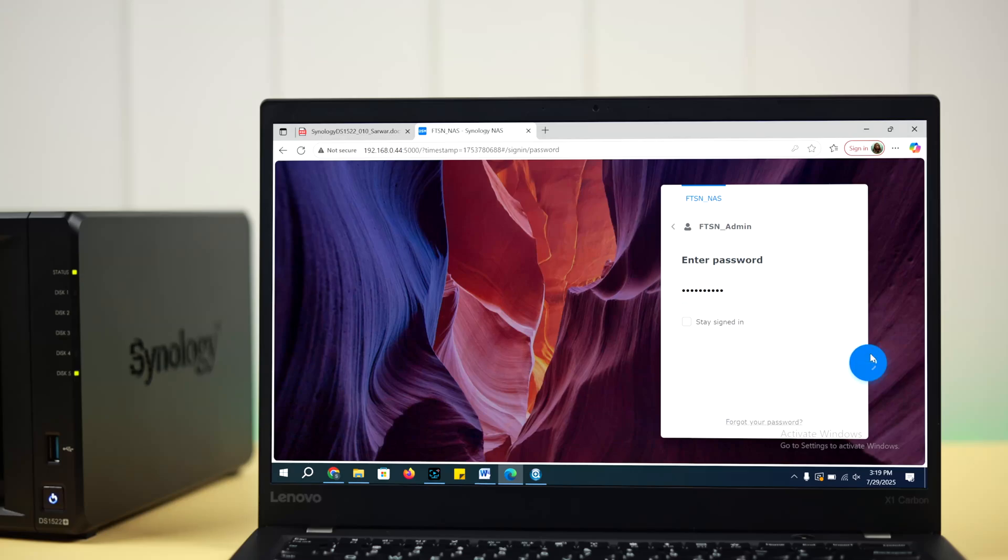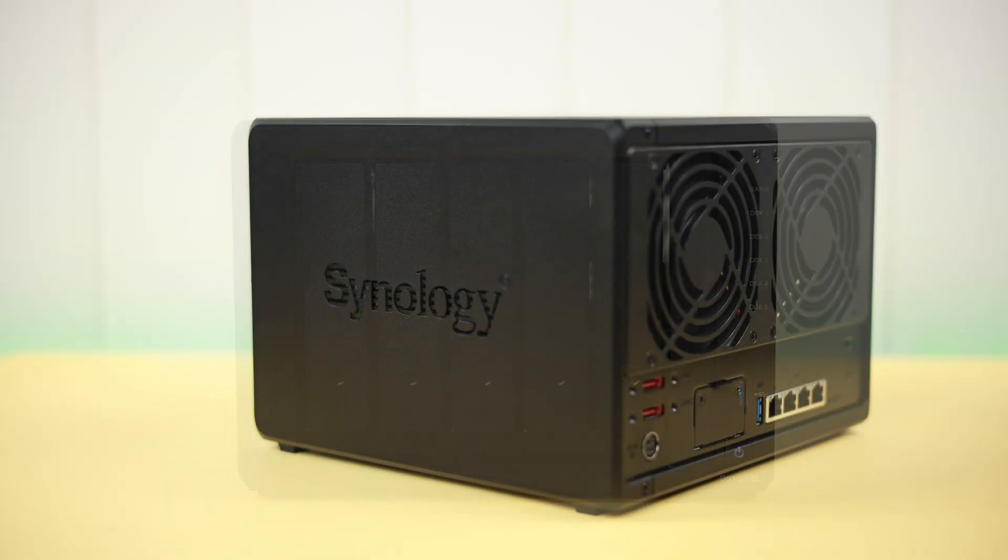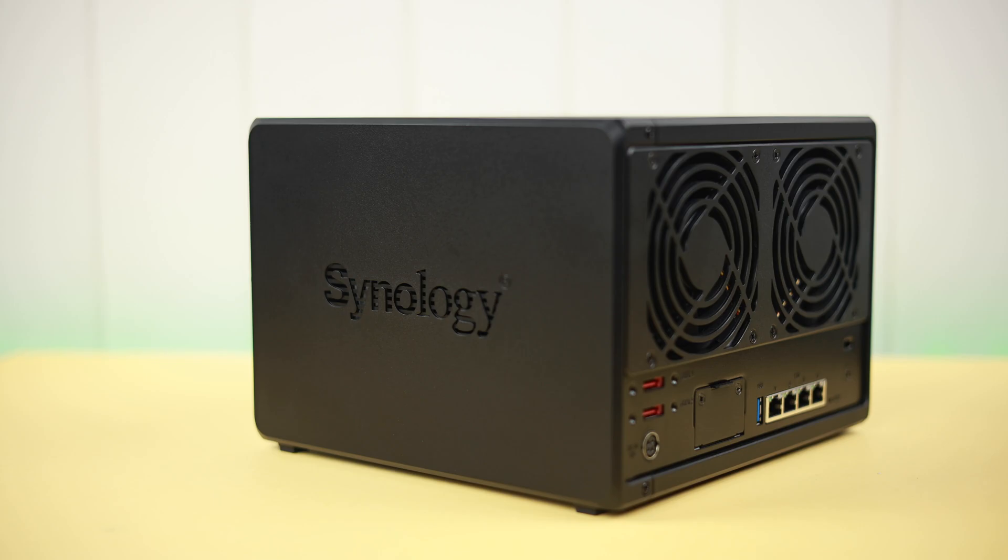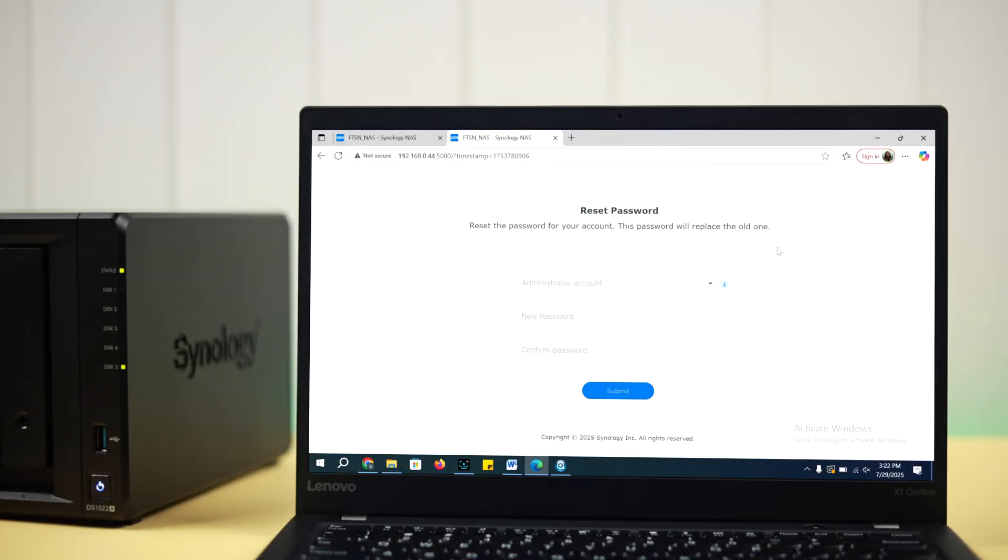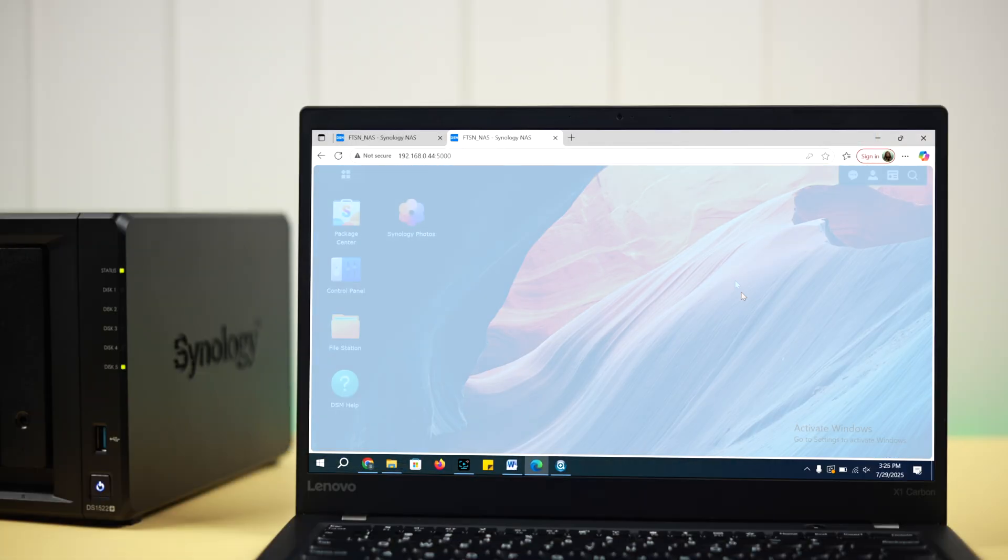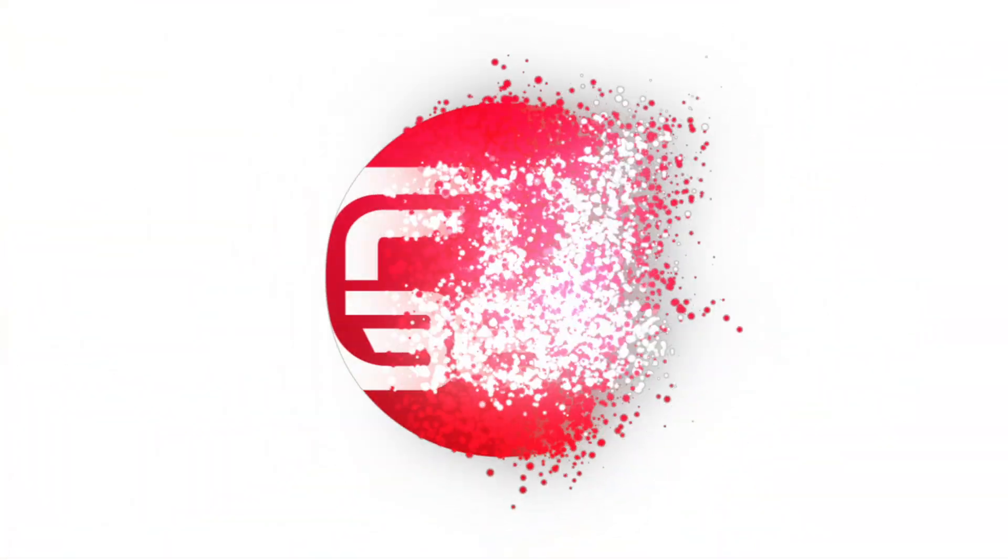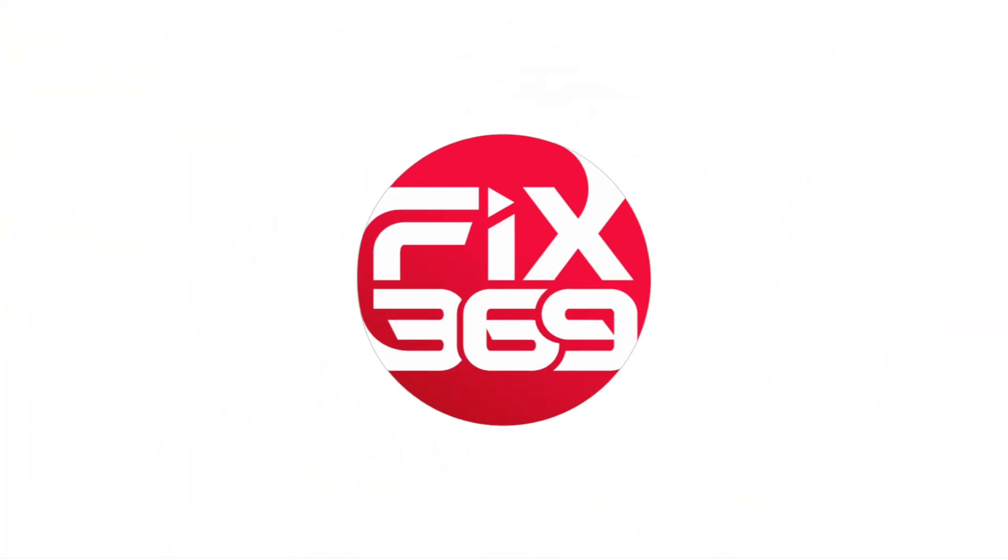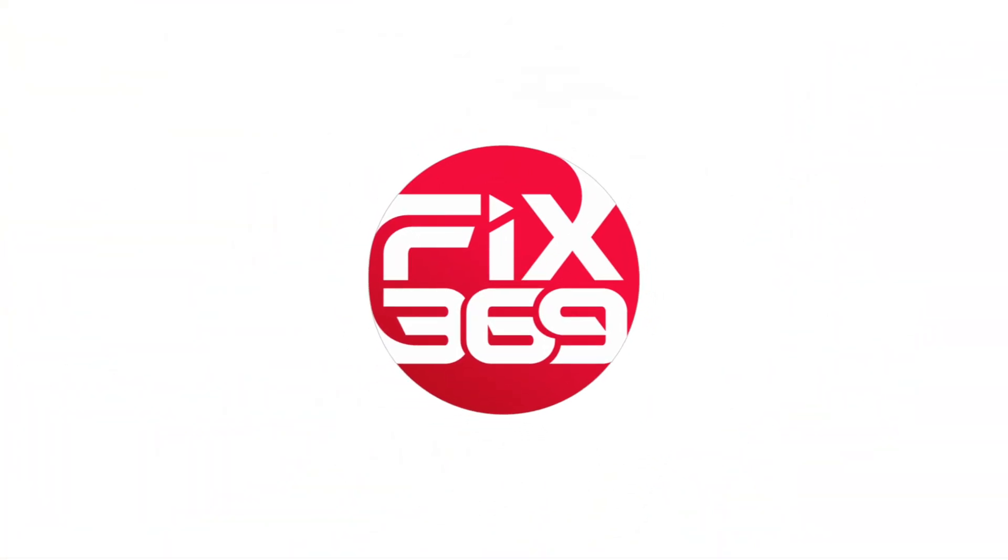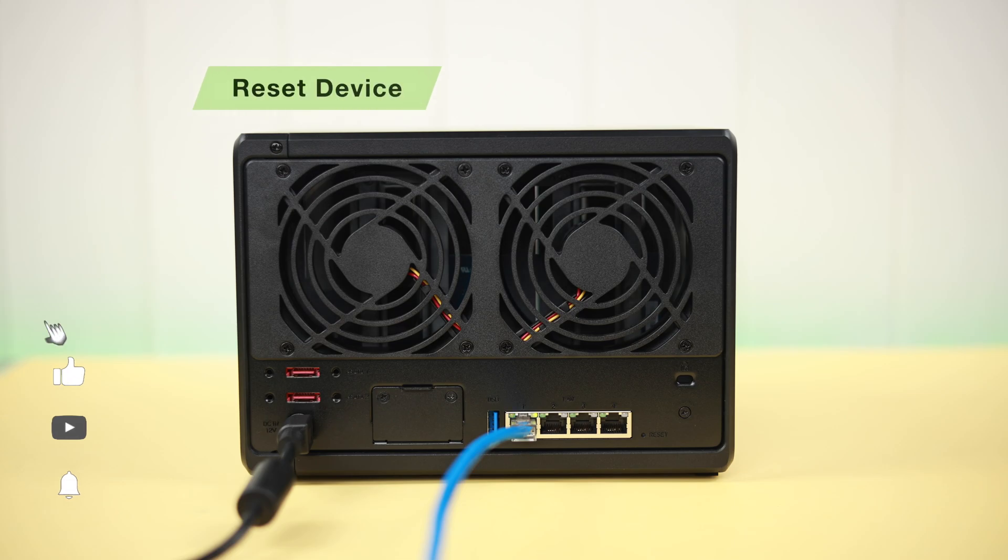If you forgot the admin password on your Synology NAS DS1522 Plus server, let's check out how to reset the admin password without losing data.